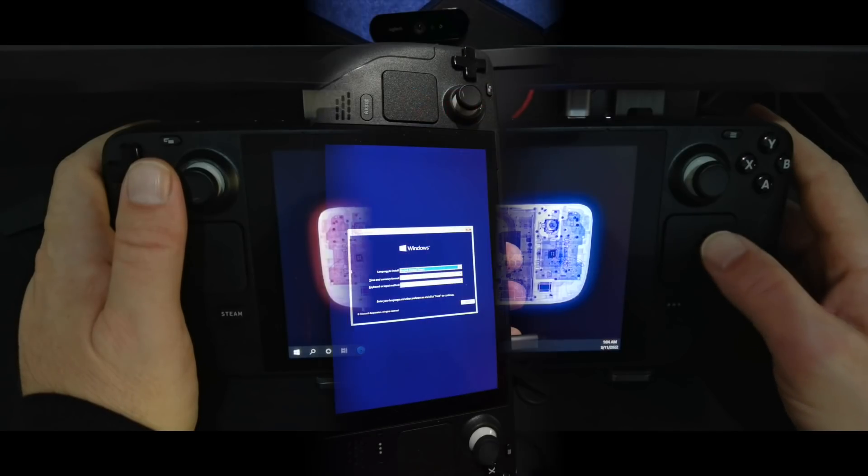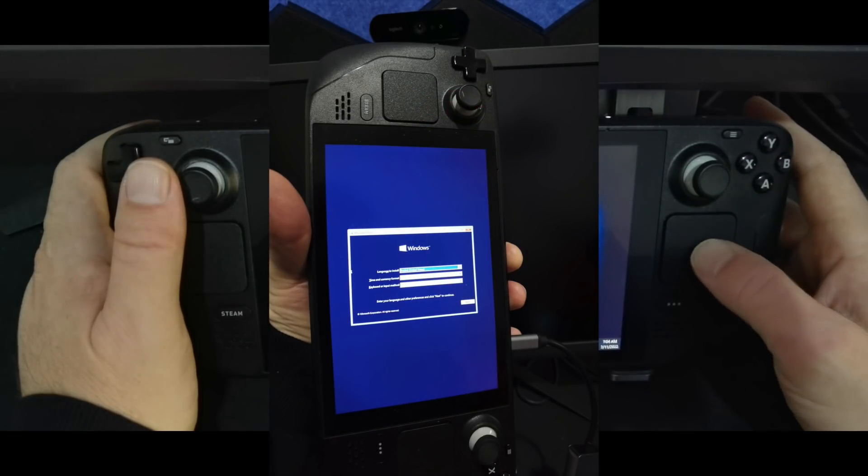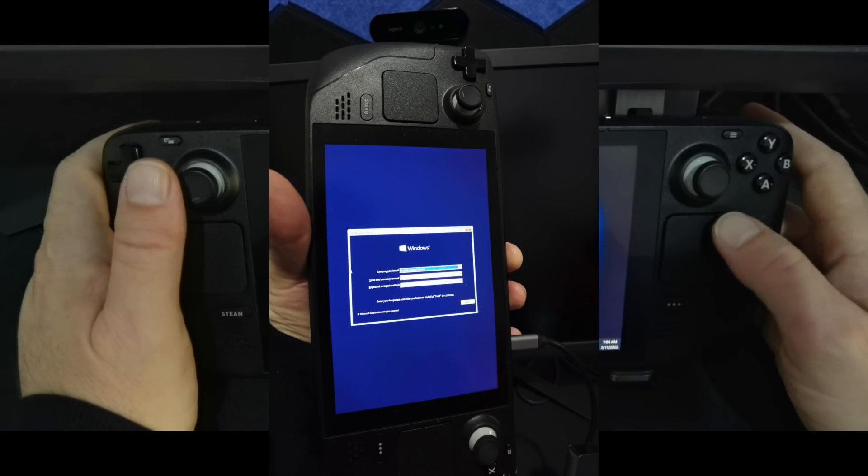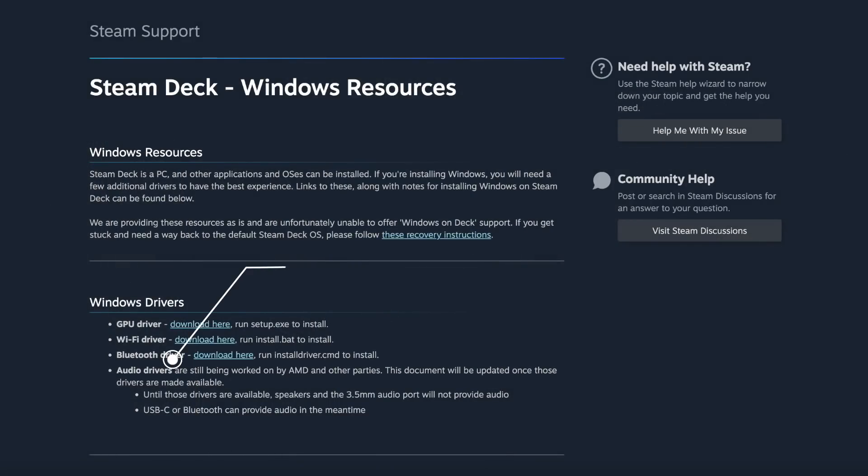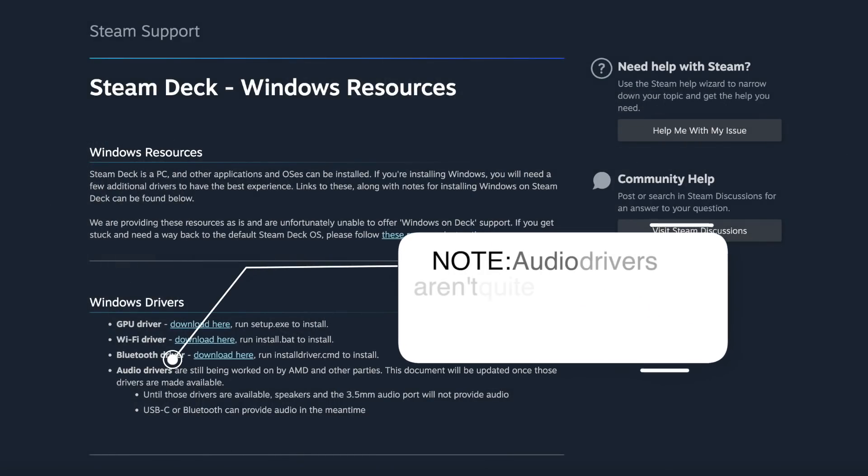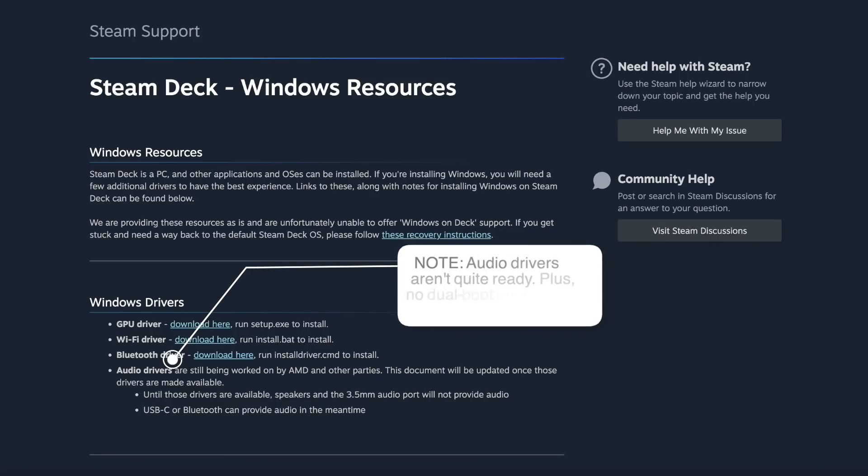And as you might notice, I have Windows 10 up and running, and that is thanks to the brand new GPU, wireless, and Bluetooth drivers that Valve supplied on their Steam Deck support page.